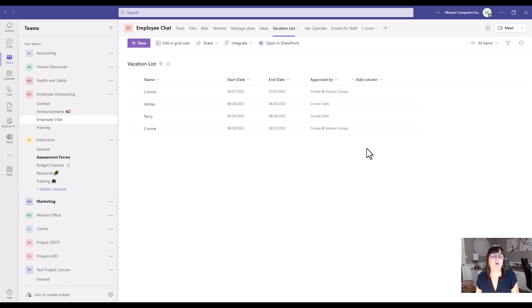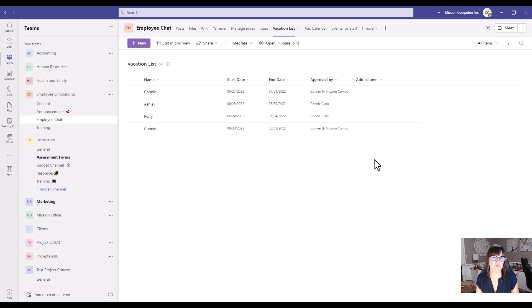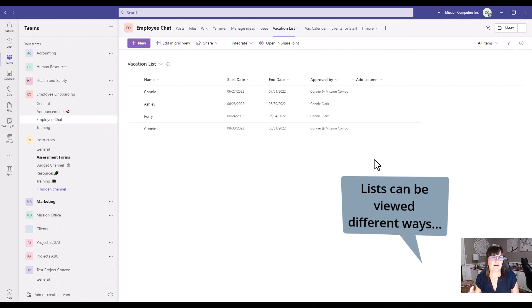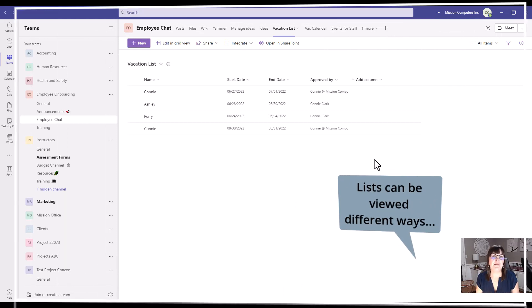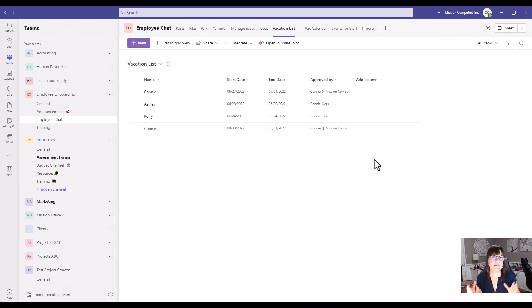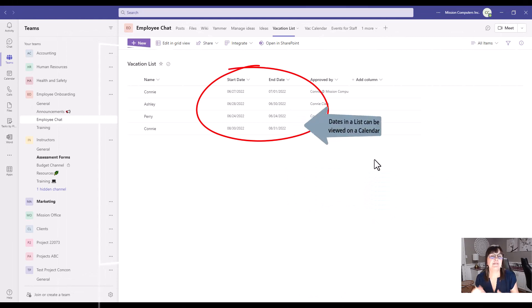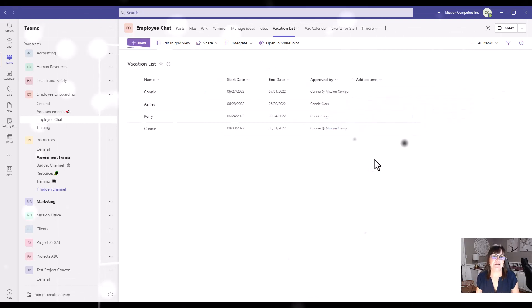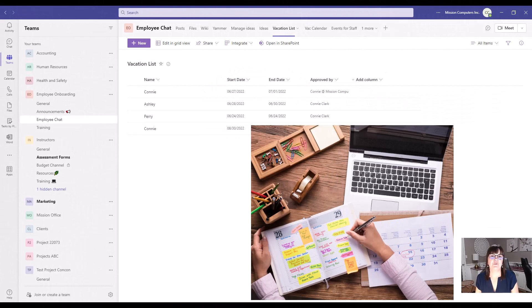So the cool thing I haven't shown you yet is that a list that you create can also be tied to a view that shows that information in a certain way. So any list with dates in it can have a view that's a calendar. So you actually can make a calendar out of a list. So let's just show you what that looks like in the form of this vacation list.